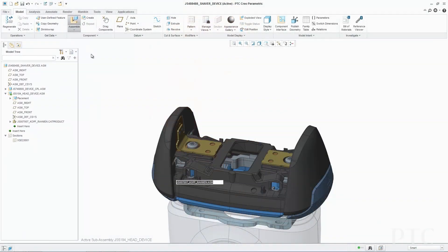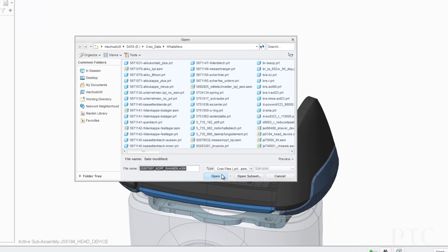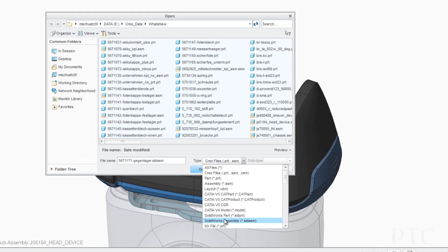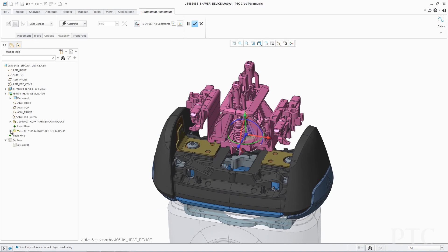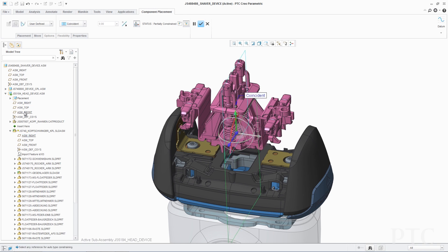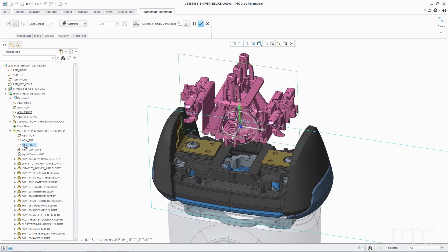With the introduction of Unite Technology in this release, we have focused on helping you work more effectively with data from multiple CAD sources. Unite Technology addresses the challenge of data migration with the ability to easily import or open non-PTC Creo files, enabling organizations to consolidate onto a single CAD platform. In PTC Creo 3.0, users can simply convert data when they need it, as they need it.